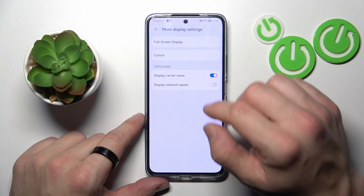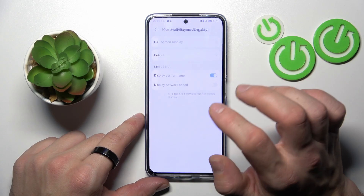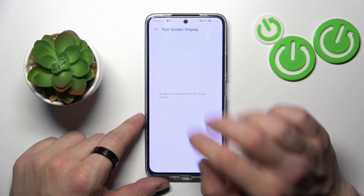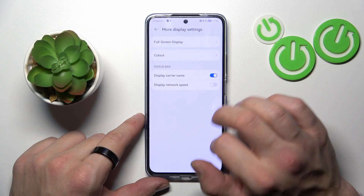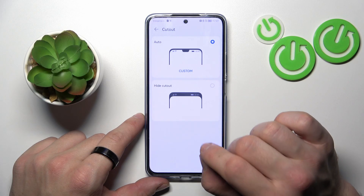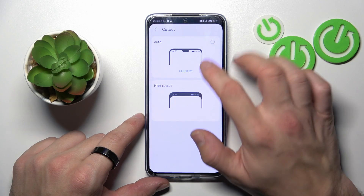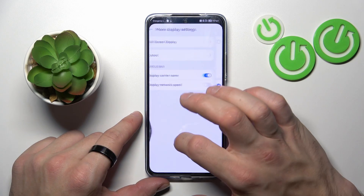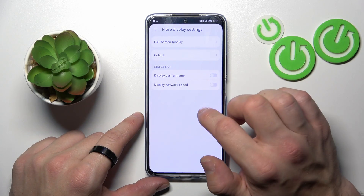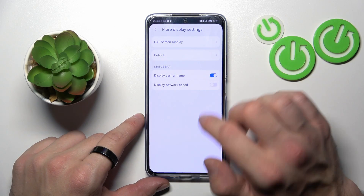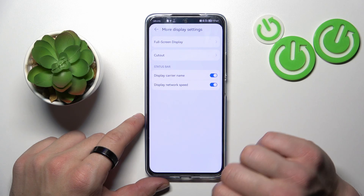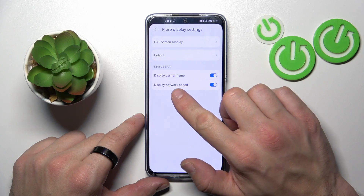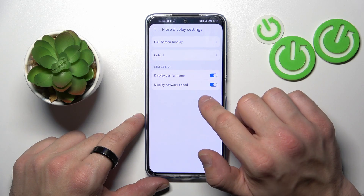And in More Display Settings, you can manage full screen display for apps, hide the notch, and enable or disable carrier name and network speed.